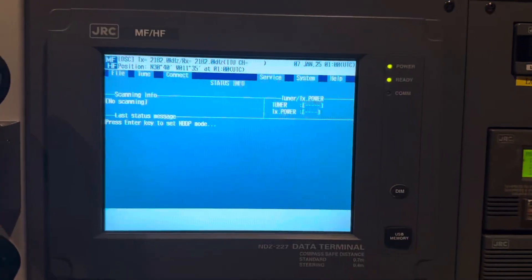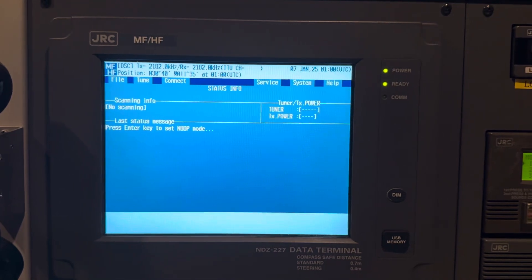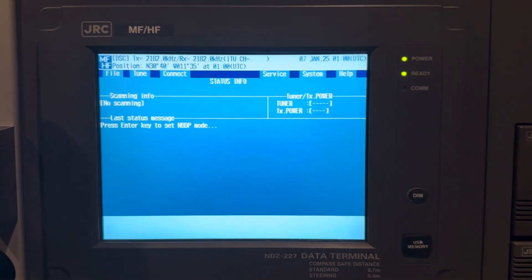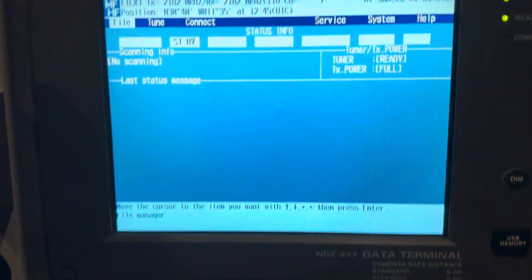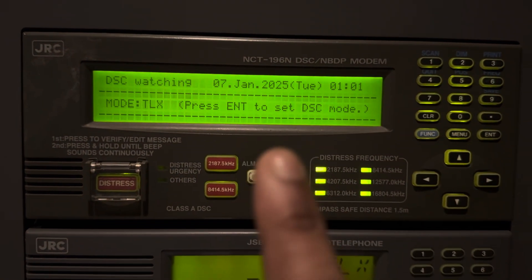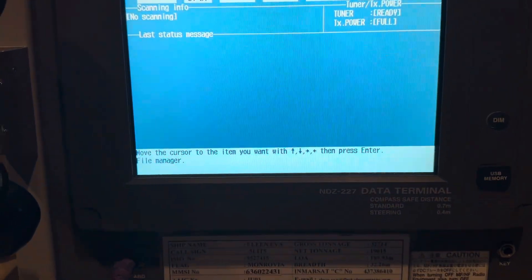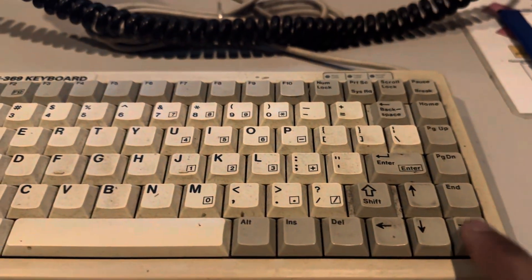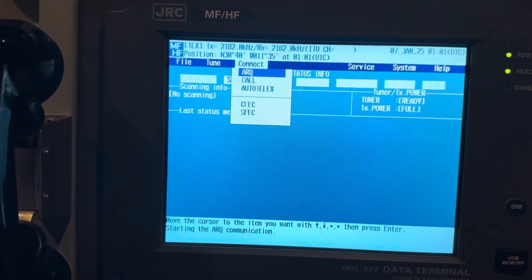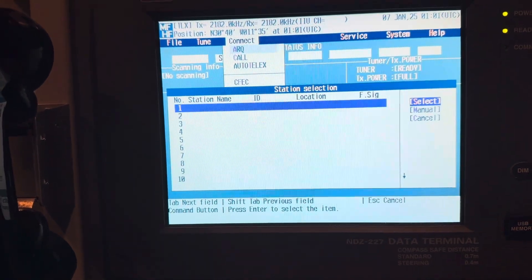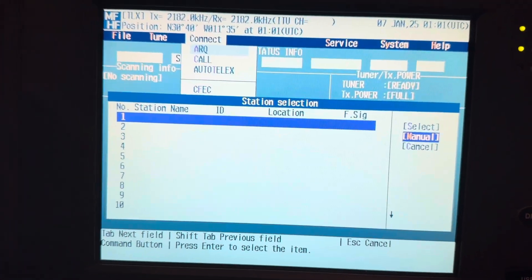Now we go to the equipment. On this monitor, in NPDP mode, you see it says 'press enter key to set NPDP mode.' You can see this is normal. When you press enter, you hear a beep sound, and it changes into telex mode. Now, using the keys, go to Connect, press enter, then ARQ, press enter, select Manual, and press enter.